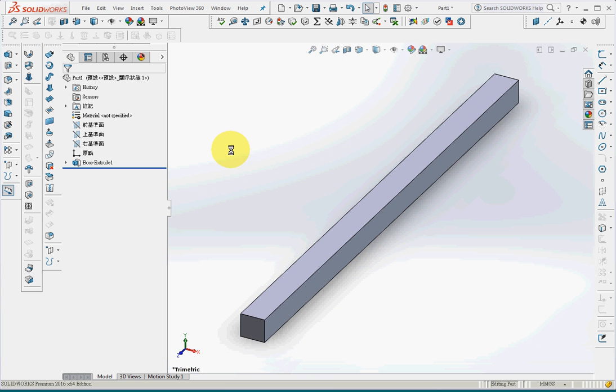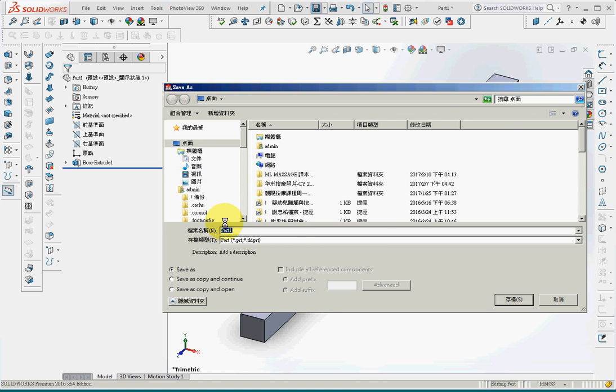So this is the part that I need. I'll save the file. Make sure that you save the file.